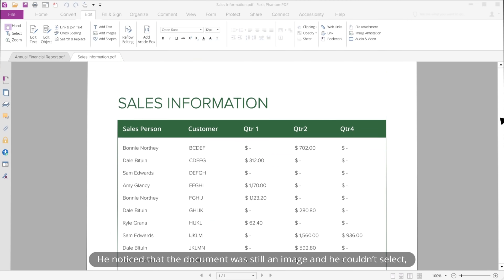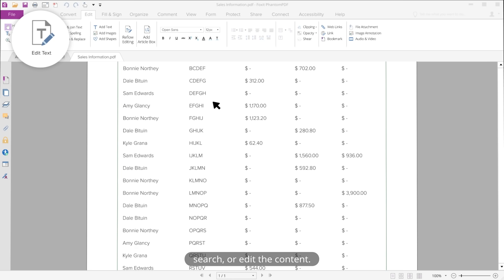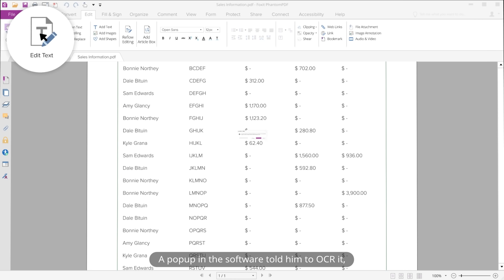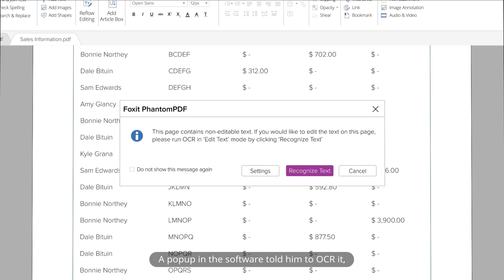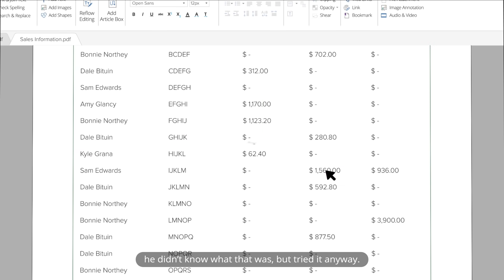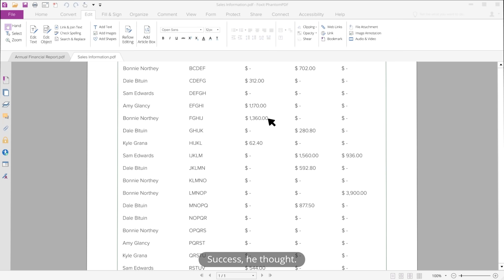He noticed that the document was still an image and he couldn't select, search, or edit the content. A pop-up in the software told him to OCR it. He didn't know what that was, but tried it anyway. After the OCR completed, he could now select, edit, and search for the text. Success, he thought.